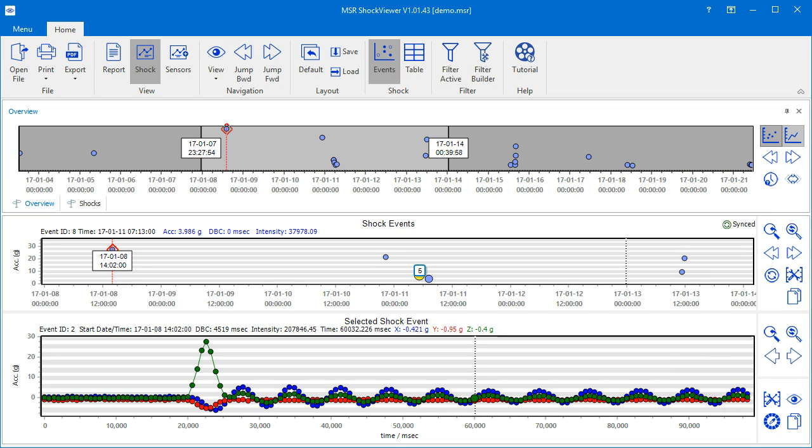What's left is a rough representation of the whole measurement period with all the shock events as blue dots, vertically distributed by their maximum acceleration.